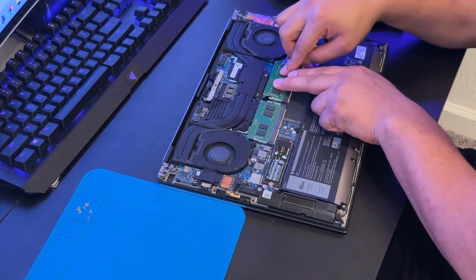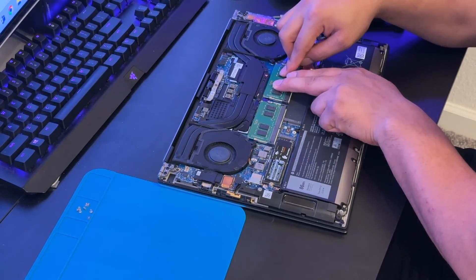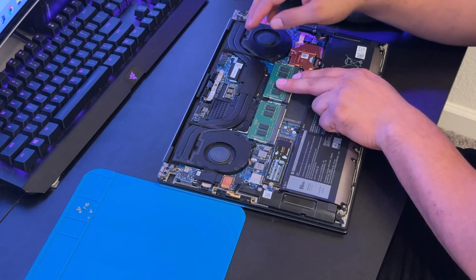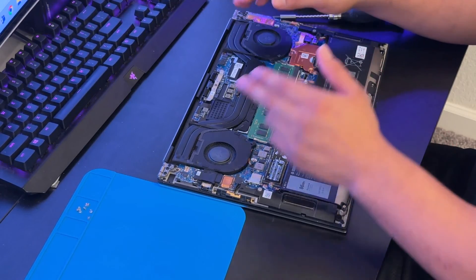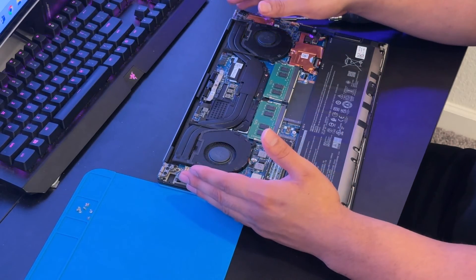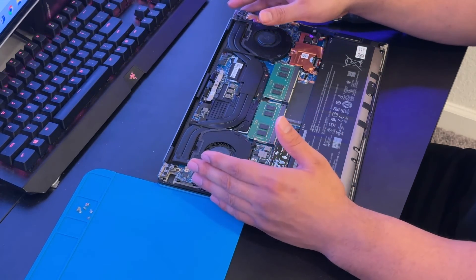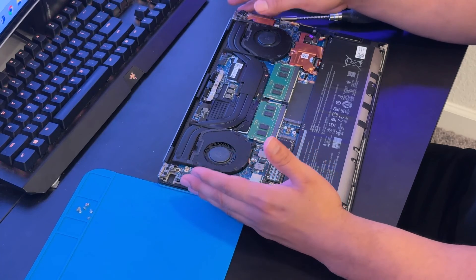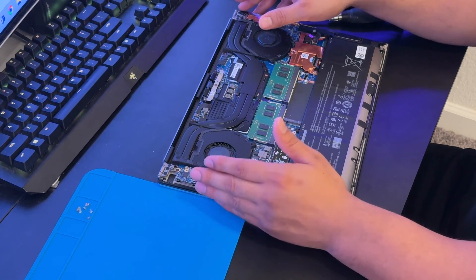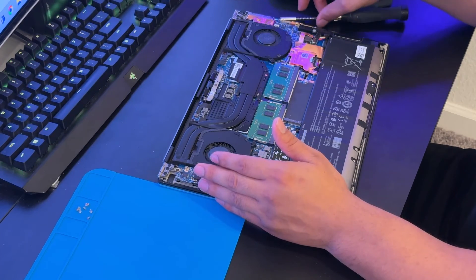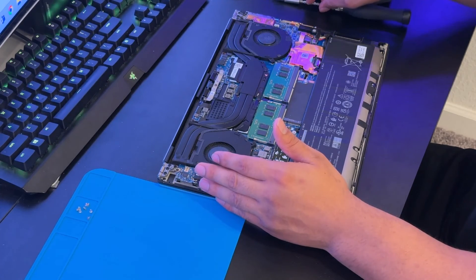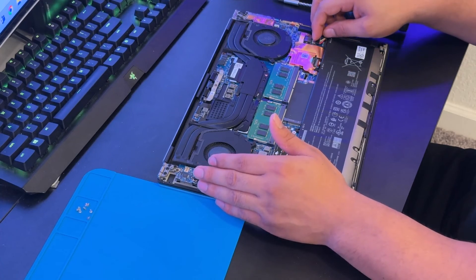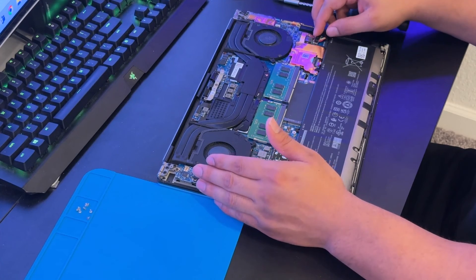Gently press it down. You need to hear the click. As long as you hear the click you should be fine. So that's how we do upgrade the SSD and RAM on Dell XPS 9510. The process will be the same for 9520 and 9500.